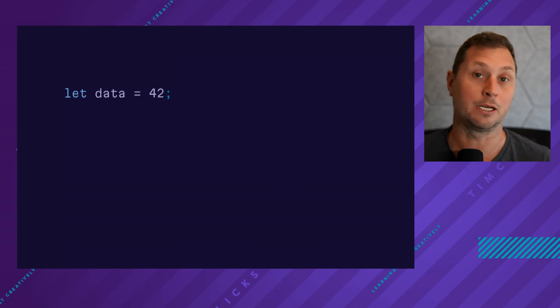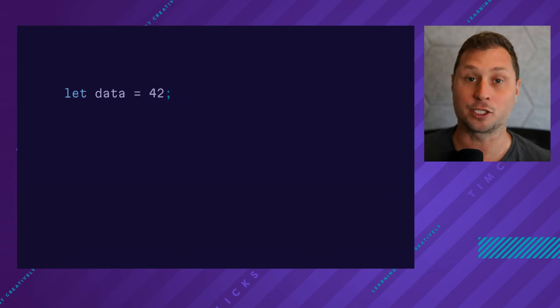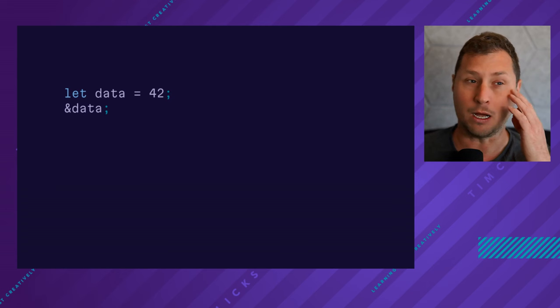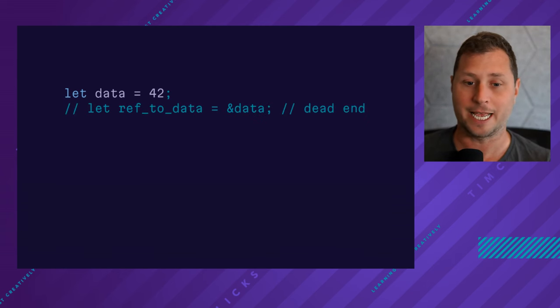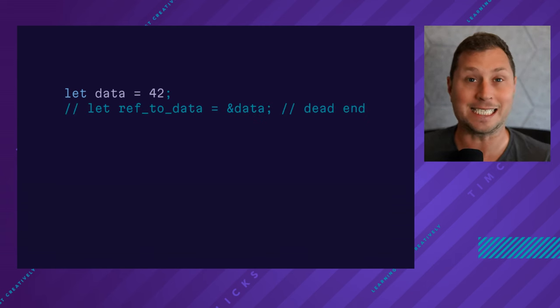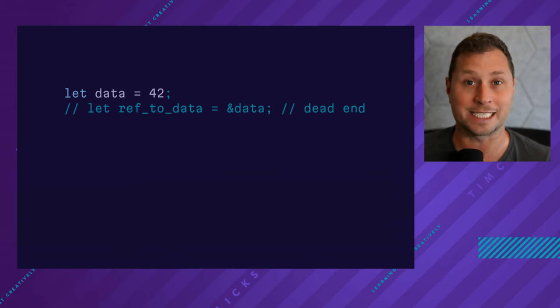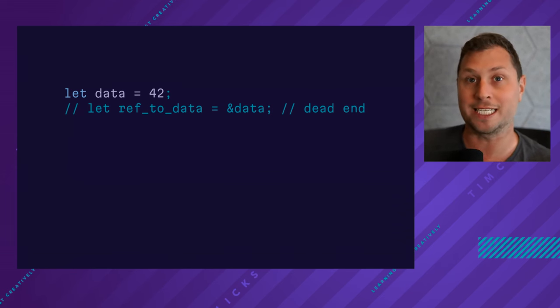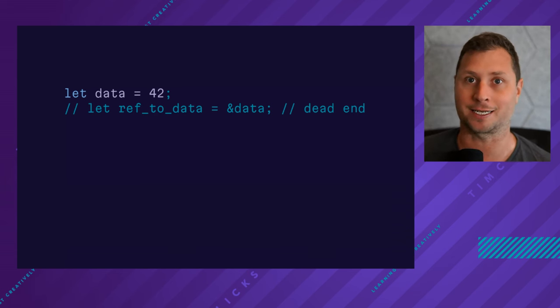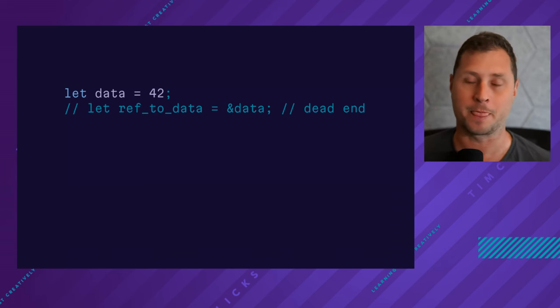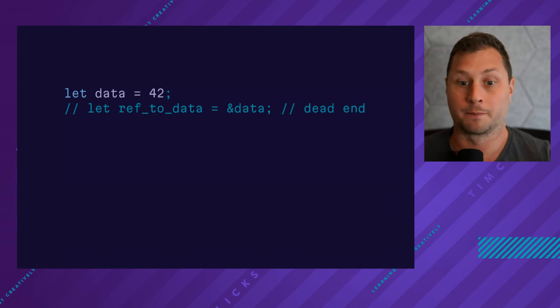Here is some data, the integer 42, and you might think we'll start by creating a reference to it, and it turns out that this is actually a dead end. You don't want to create a reference and then somehow promote it to the static lifetime. That won't get you where you need to be.